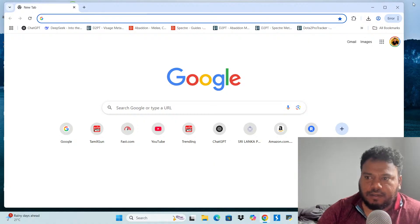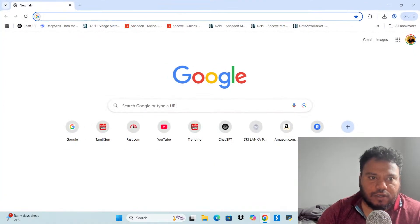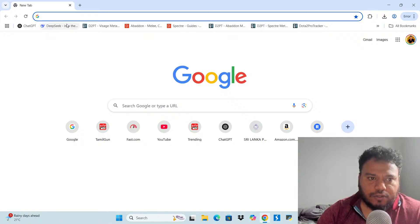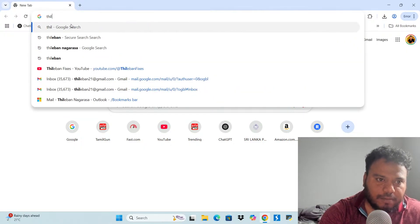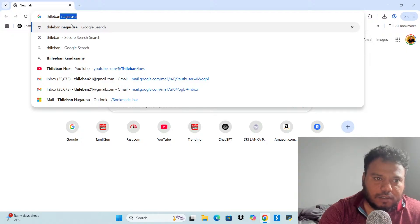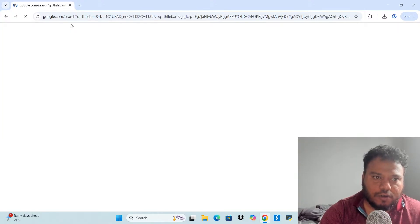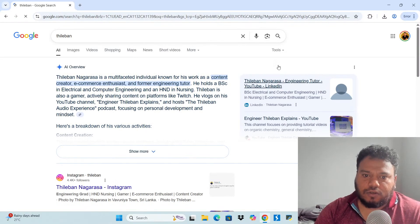But what I'm talking about is search engine. That is a different thing. That is like you see here, it's Google. So if I type something, it goes to Google. For example, if I type my name, it is going to be searched on google.com.